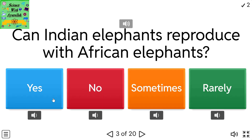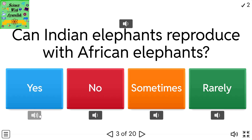Can Indian elephants reproduce with African elephants? Options: yes, no, sometimes, rarely.